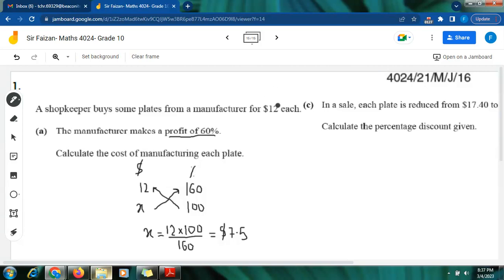This $12 has a profit of 60 percent in it, meaning the manufacturer is making a profit of 60 percent by selling a plate for $12. I write 12 in the price column. Since this $12 has a 60 percent profit, I add 60 to the original percentage of 100, which gives me 160. So I write 160 in the percentage column.